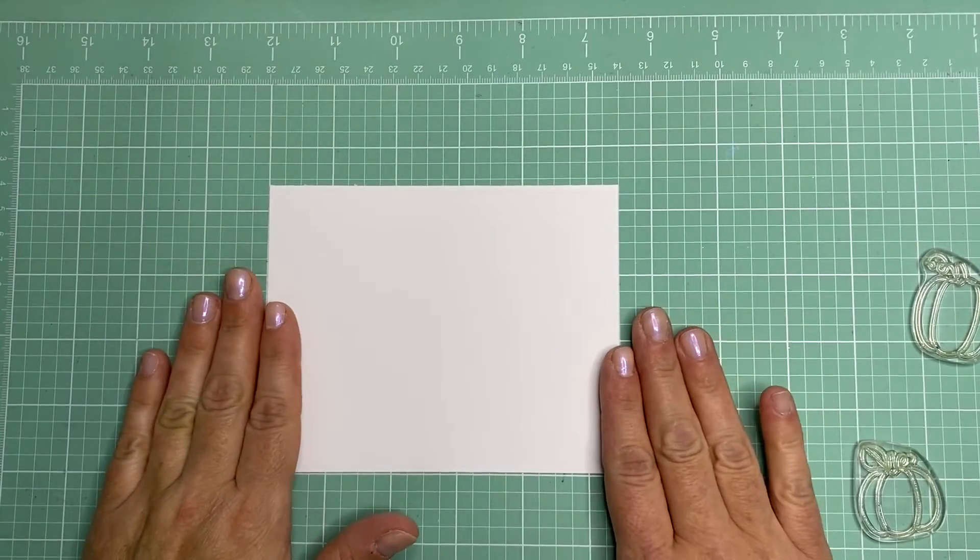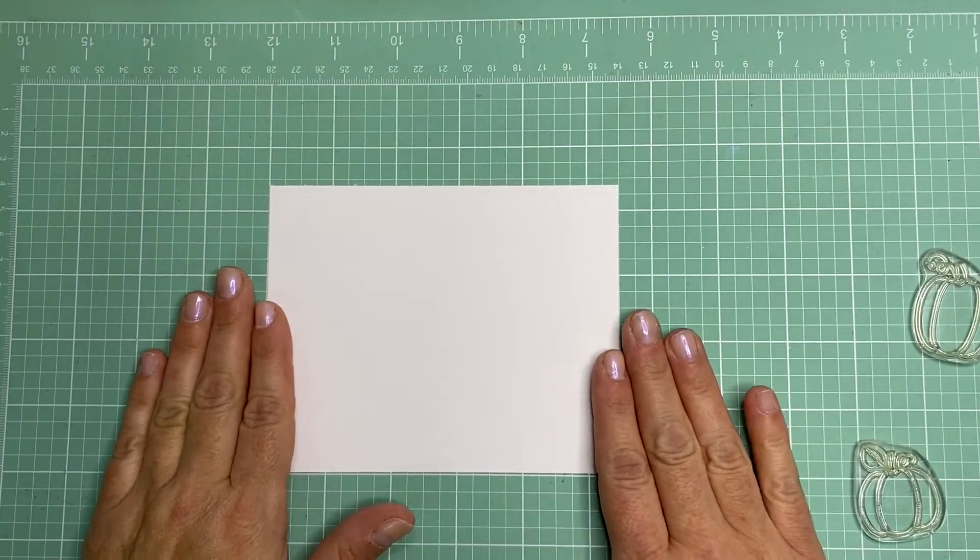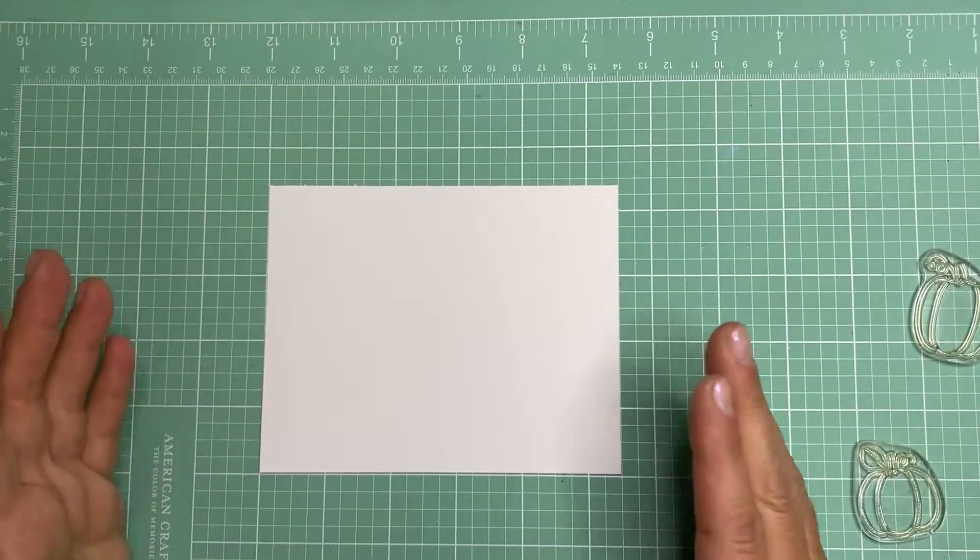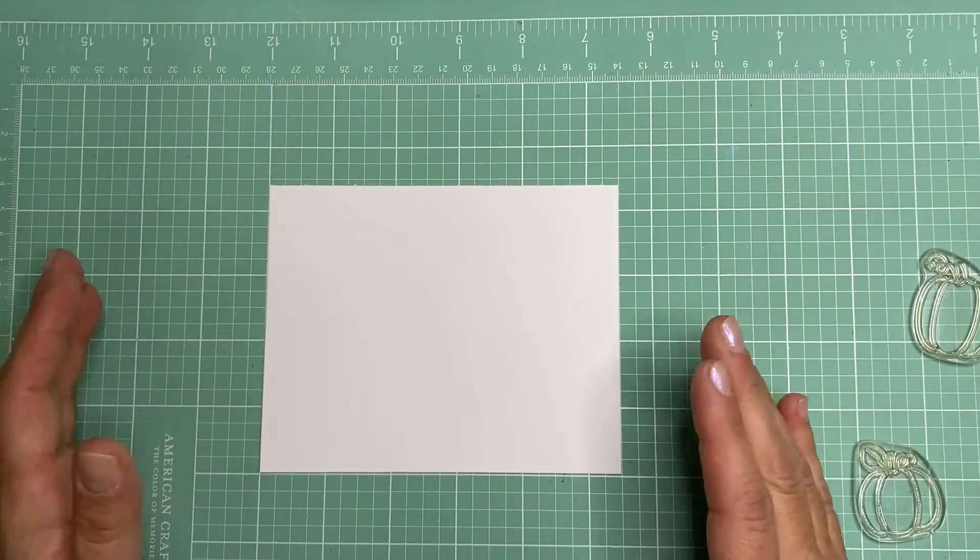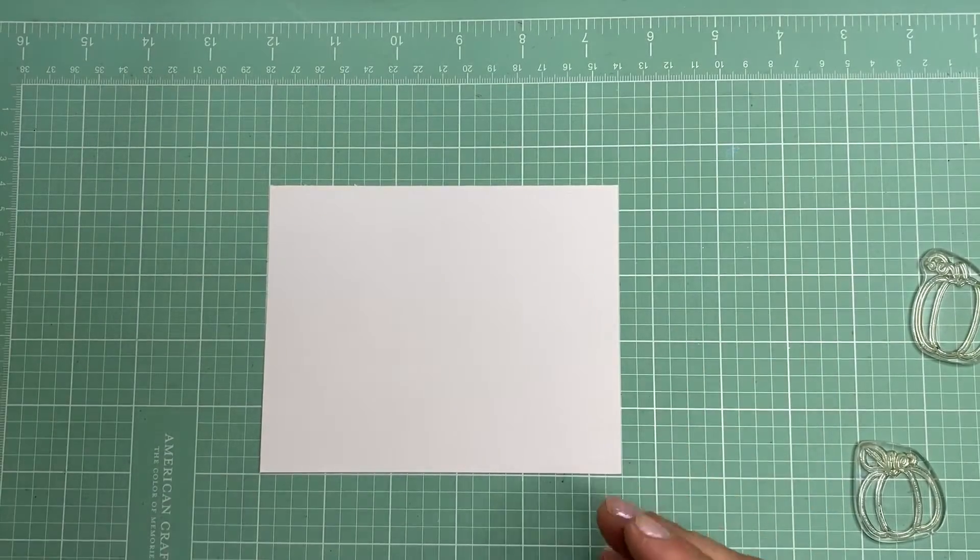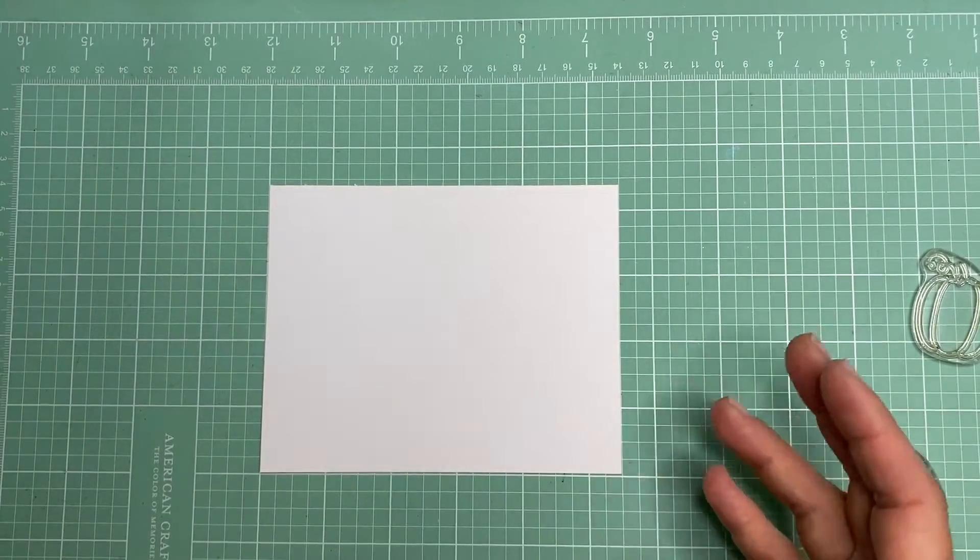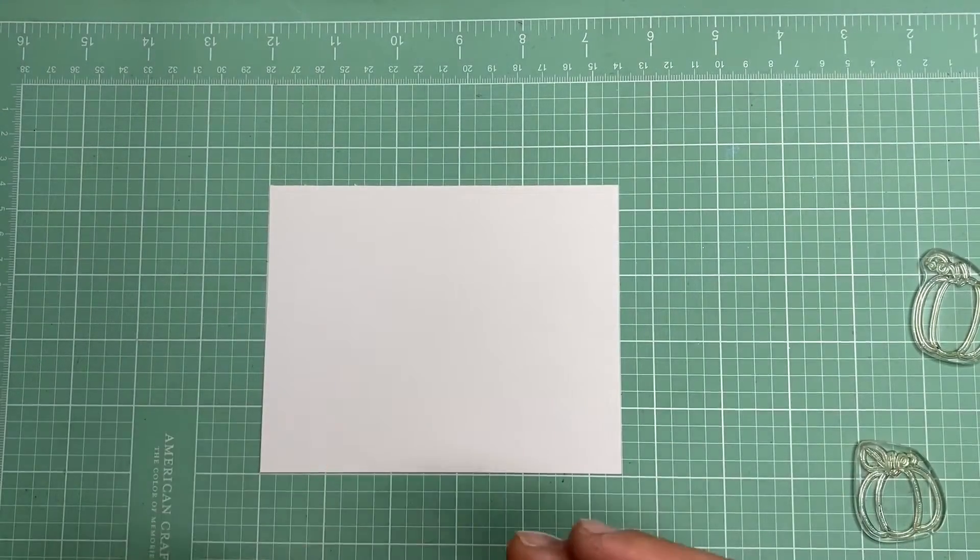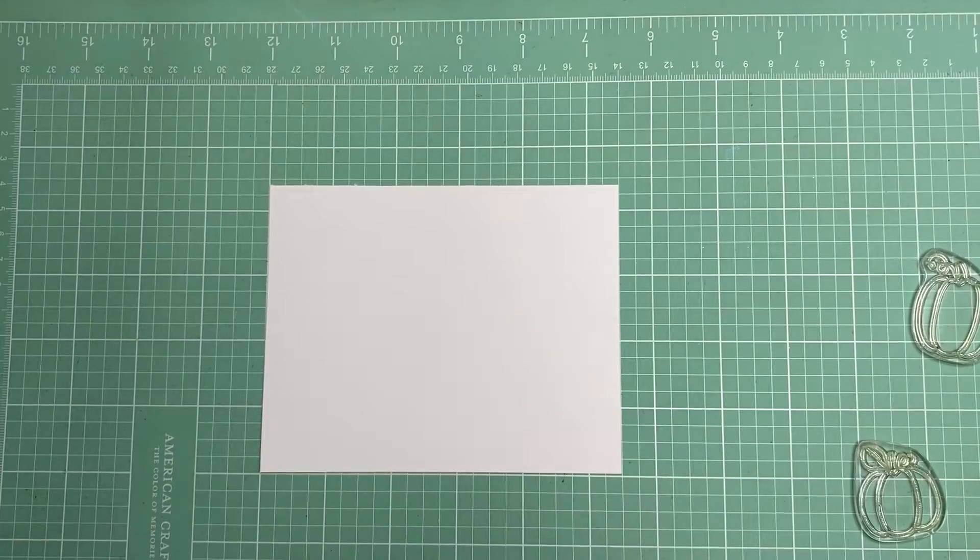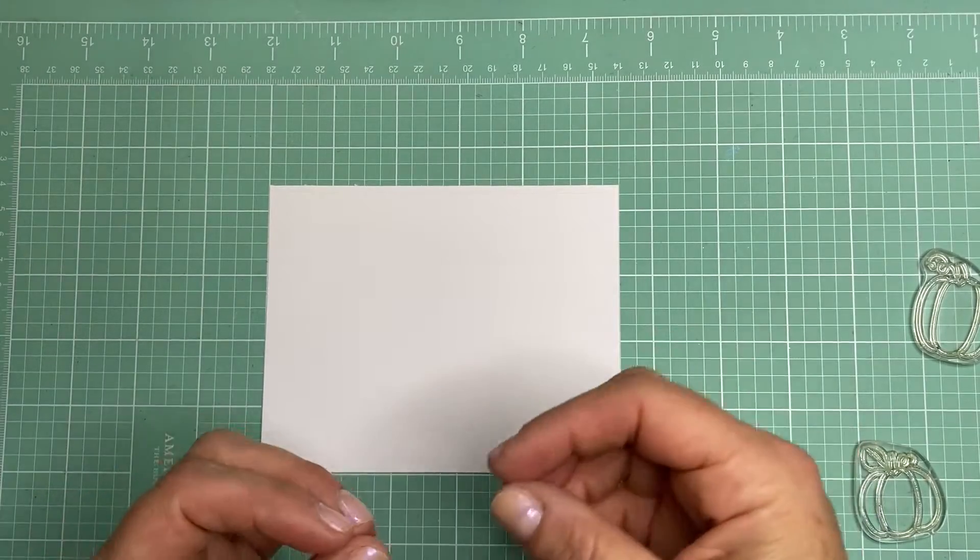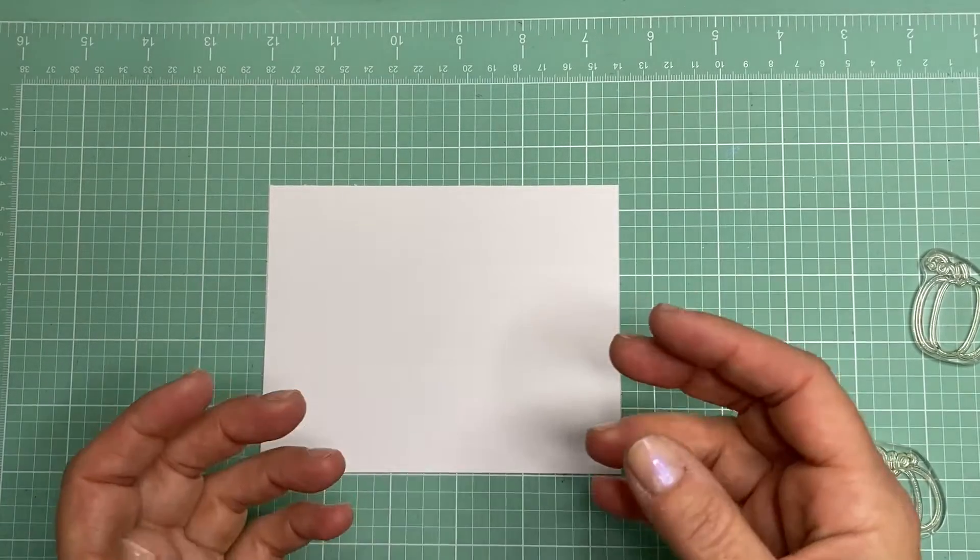Hi everyone, I wanted to demonstrate really quick the masking technique as it's used on greeting cards. Masking is a great way to add dimension to your card without actually using any type of foam tape or any sort of die cutting.